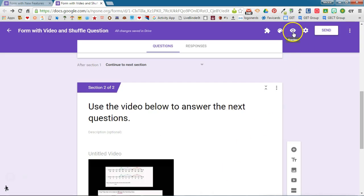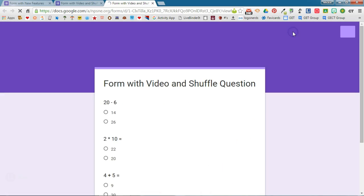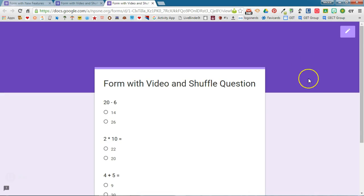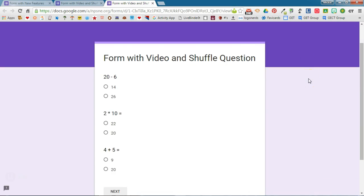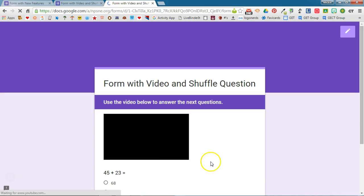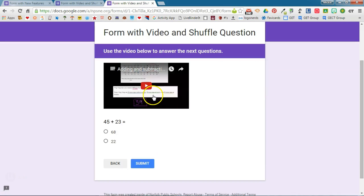Let's take a look and see what this form looks like to the viewers. So when I preview the form, we'll notice that we have three questions and then we have next, and then we have our video and our question that goes with our video.